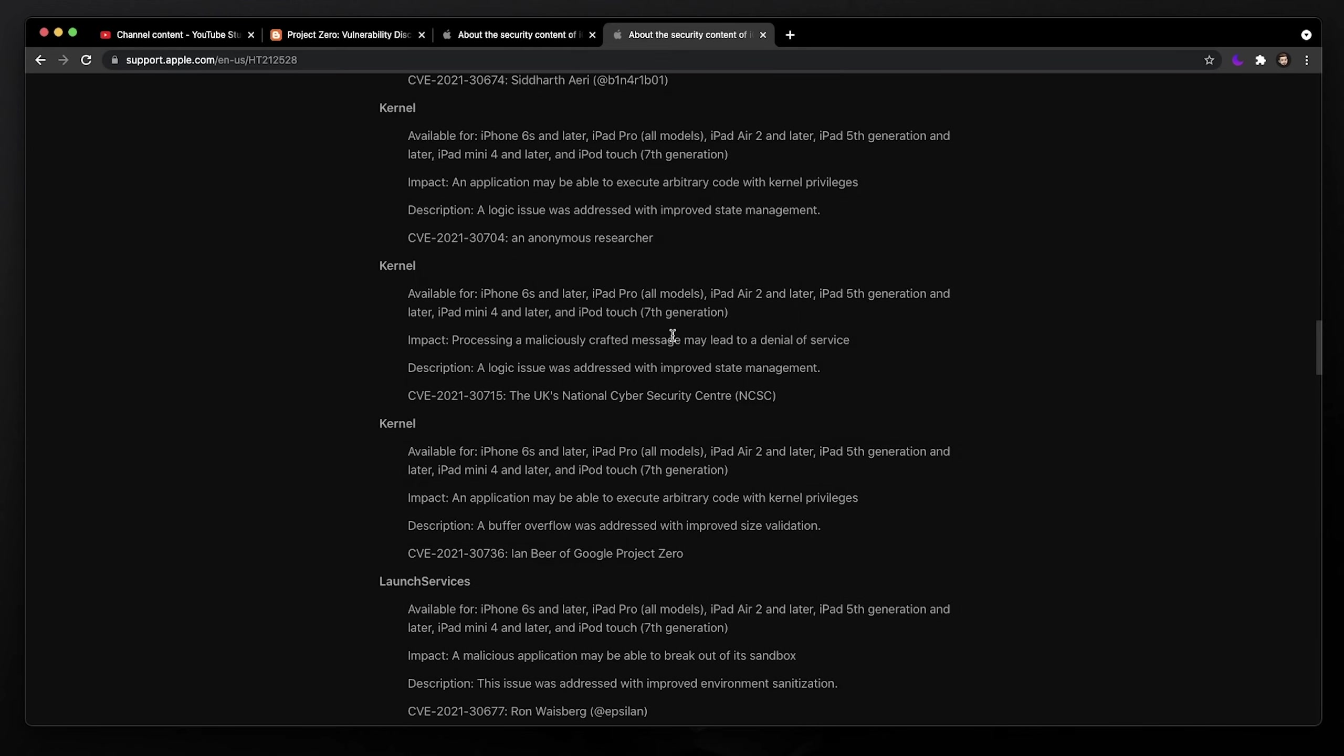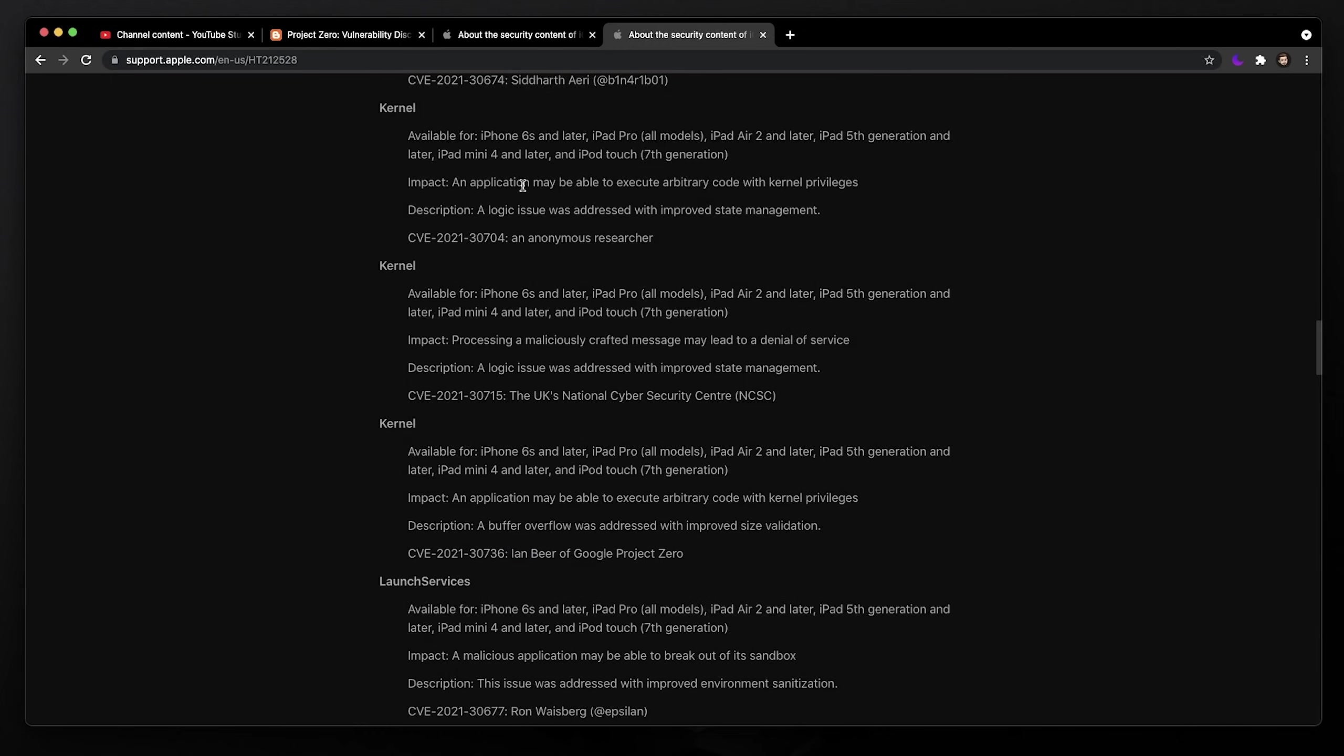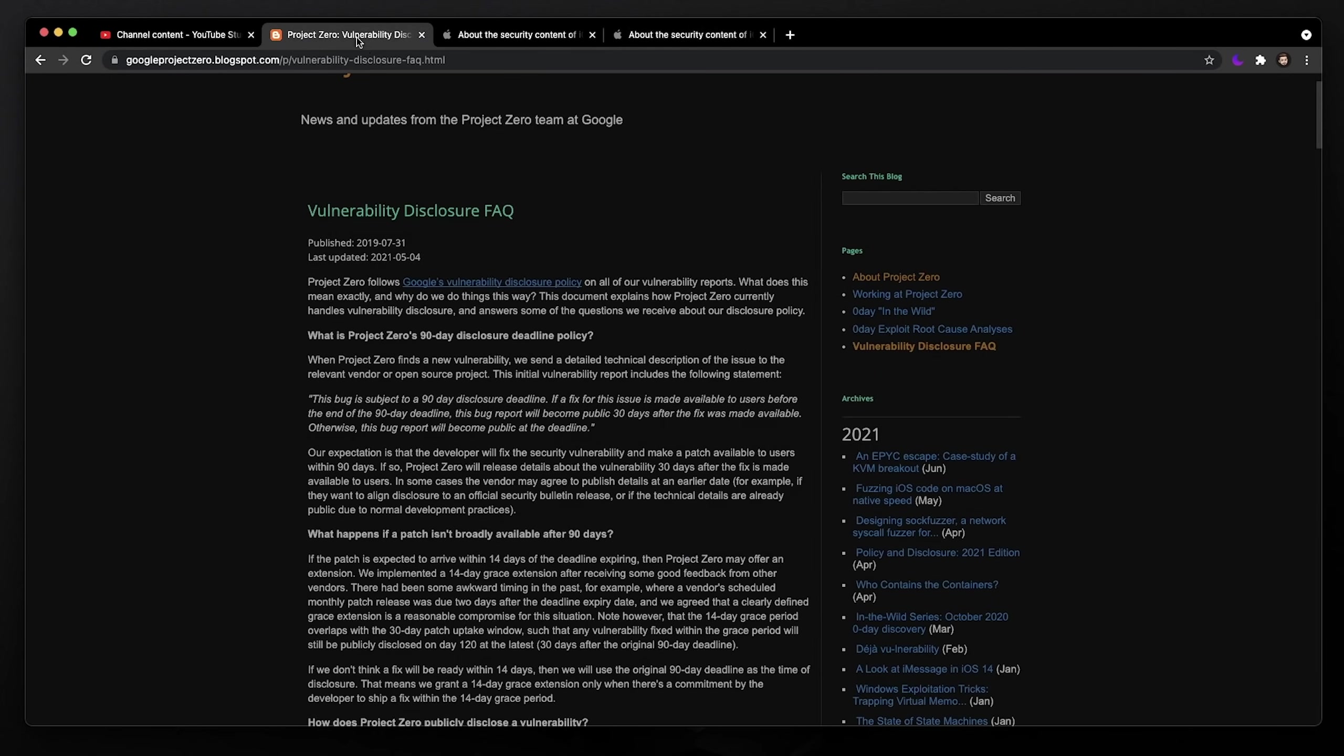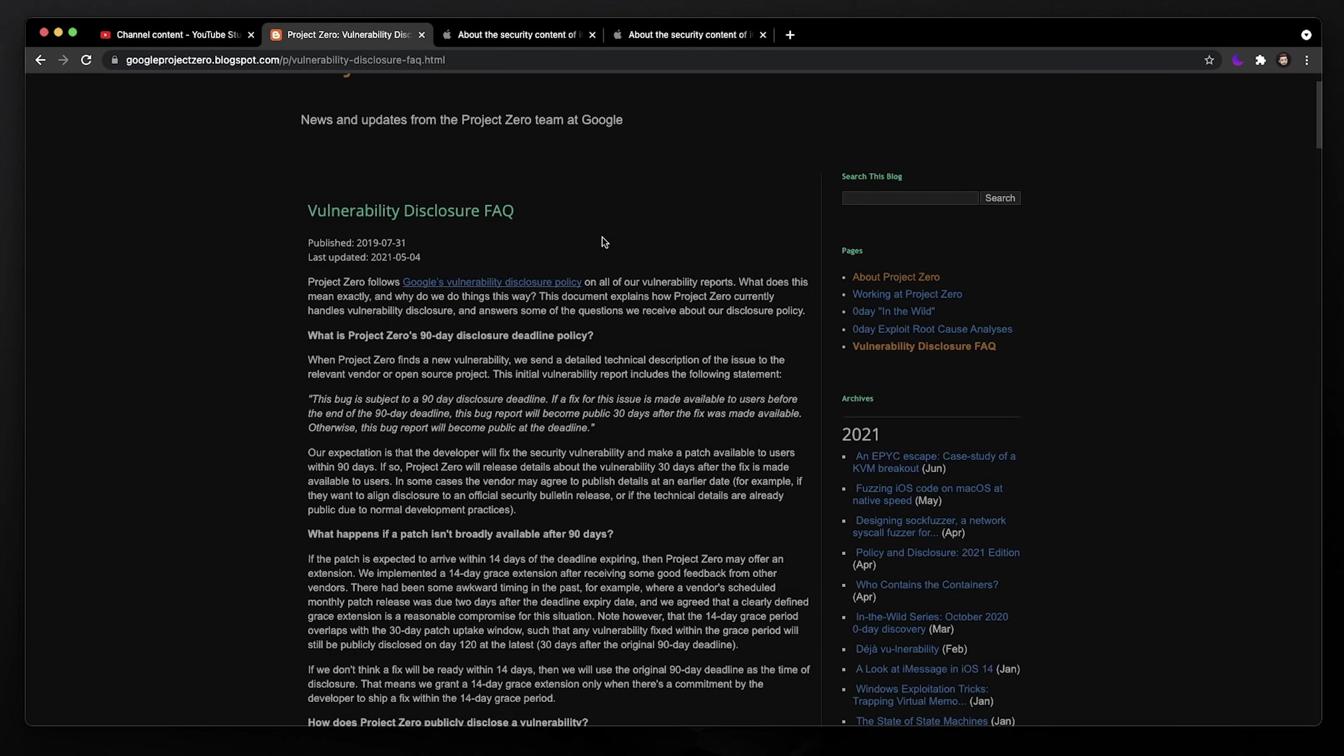But people like to start speculating on when we're going to see these groups or these people release these bugs. And if we go to Google Project Zero's disclosure FAQ, this explains how it works, but it doesn't really help us out. So I don't think you really need to pay attention to how it works really, and I'll explain why.